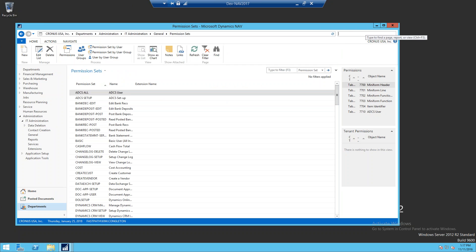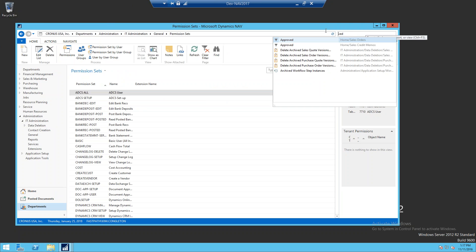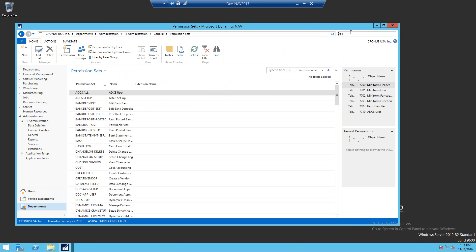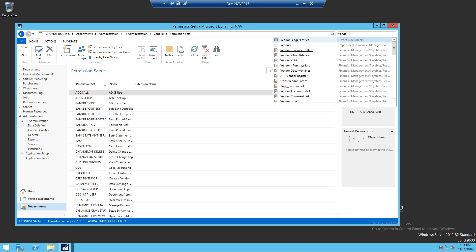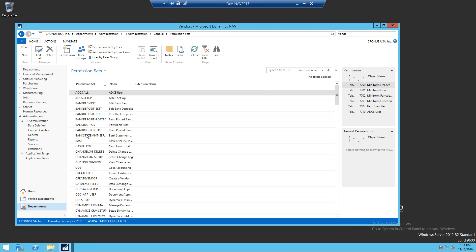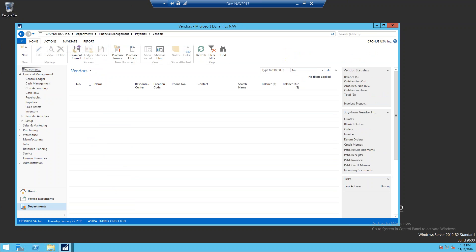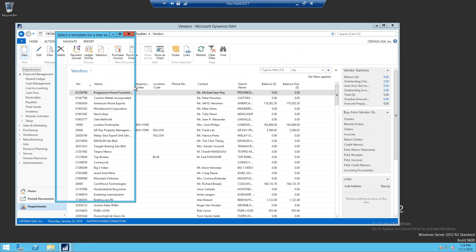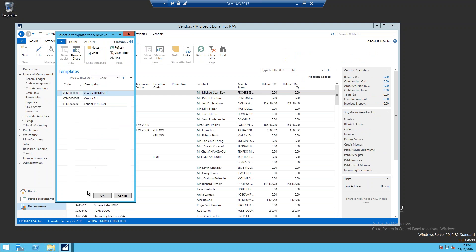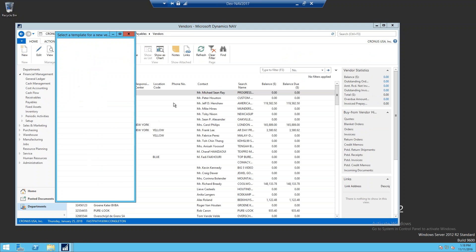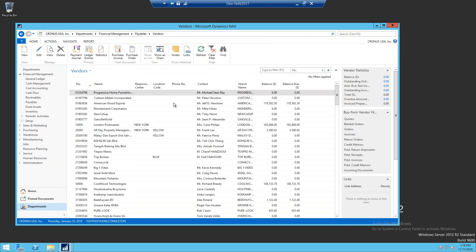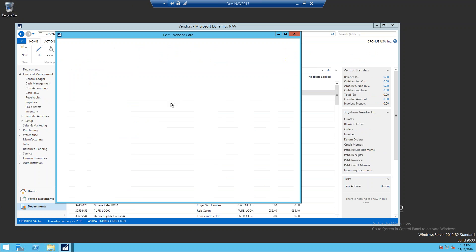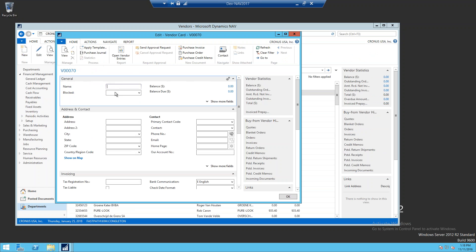Then we're going to search for vendors and bring up the vendors list. From here we'll click on new to insert a vendor, and we'll want to add any of the information that is required to create a new vendor.